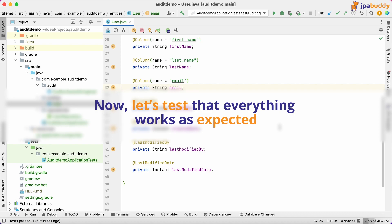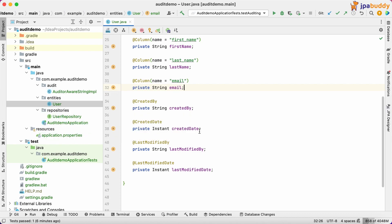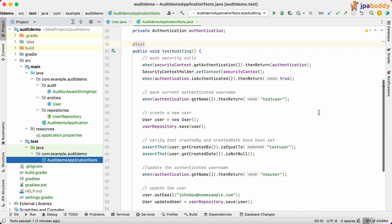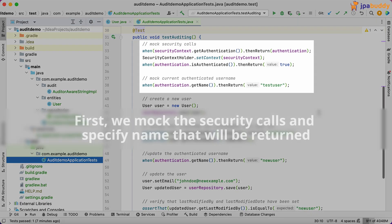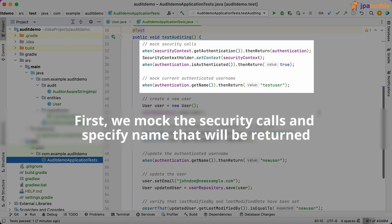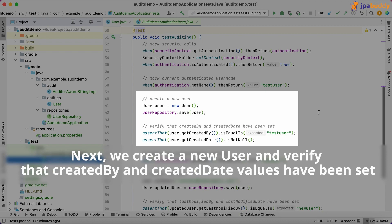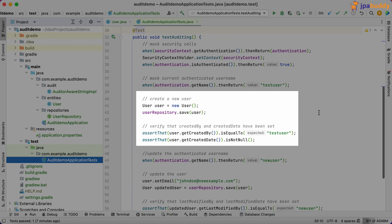Now, let's test that everything works as expected. First, we mock the security calls and specify name that will be returned. Next, we create a new user and verify that created by and created date values have been set.